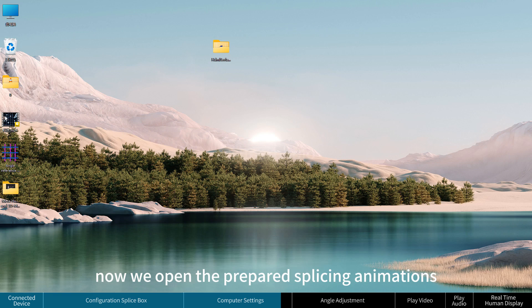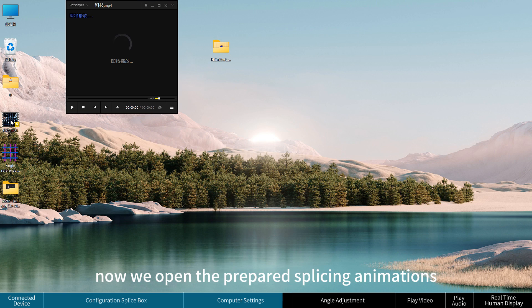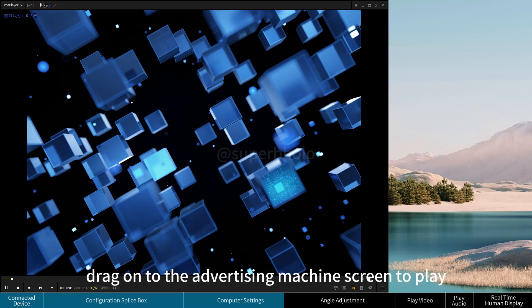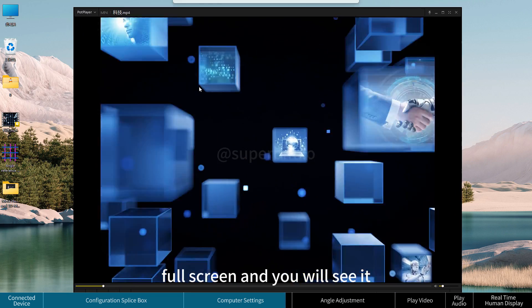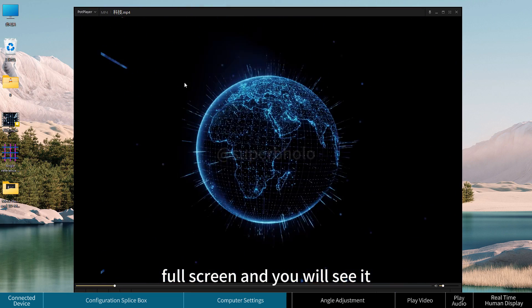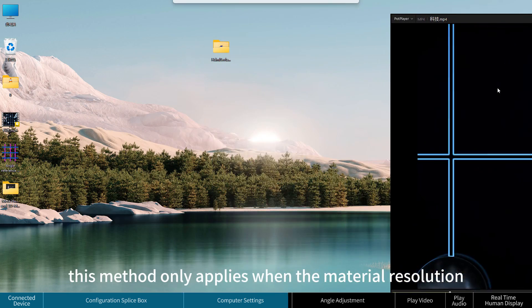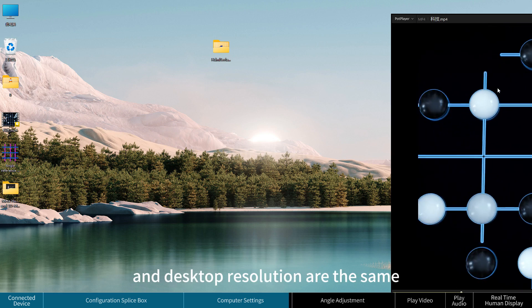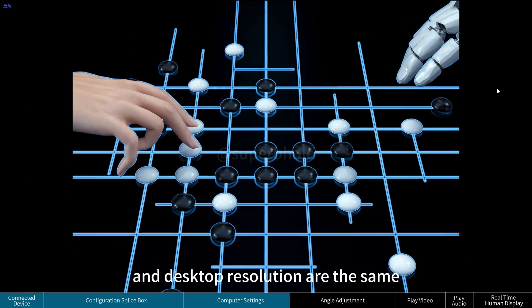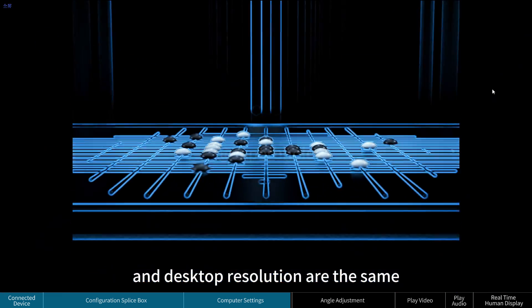Return to display settings and confirm the advertising machine screen resolution has been modified. Now open the prepared splicing animations, drag them onto the advertising machine screen, and play in full screen. Note this method only applies when the material resolution and desktop resolution are the same.